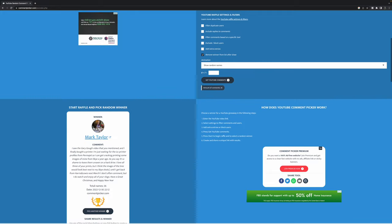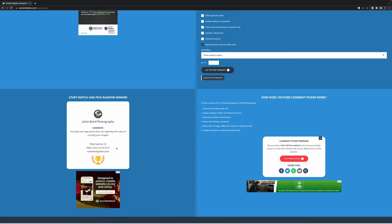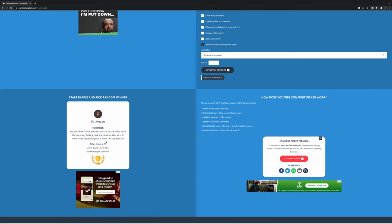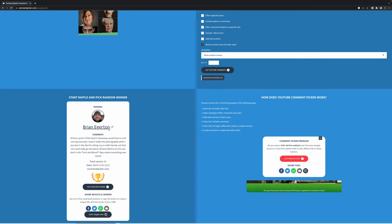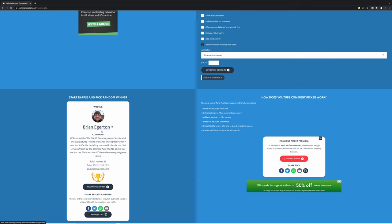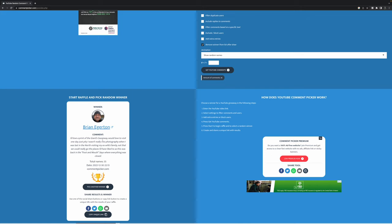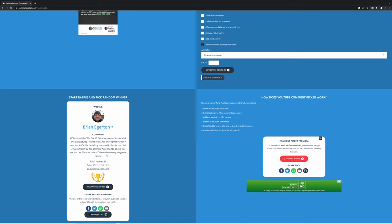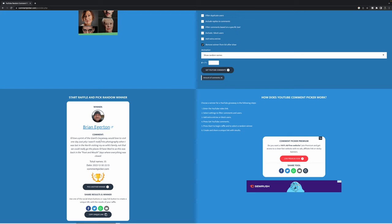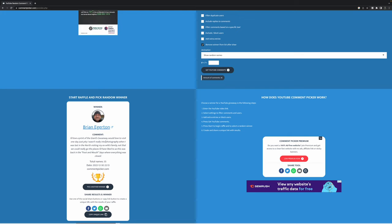Okay, so we'll pick another winner. So we go again into random and next is Brian Egerton. He says I'd love a print of the Giants Causeway, we'd love to visit it one day. Just a pity I wasn't really into photography when I was last in the north visiting my ex-wife's family. Not that we could really go to the places I'd like as this was back in the foot and mouth days where everything else was closed. So Brian, I'm absolutely delighted that you will get a copy of the Giants Causeway image and I'll get that sent over to you as well. A great choice and thank you very much for your comment.